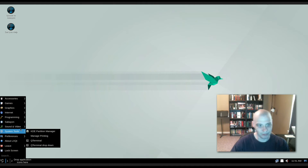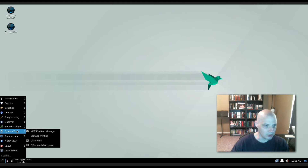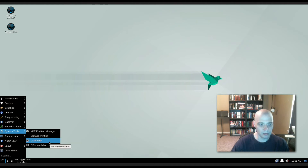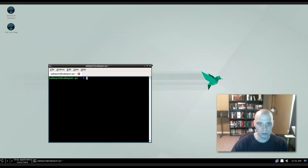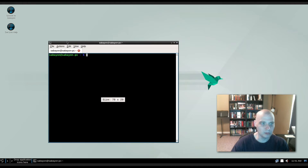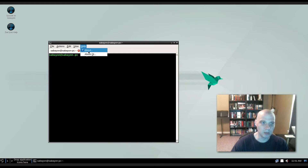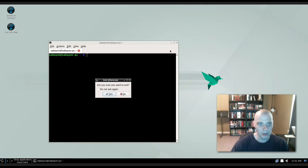If they're going to install Chrome, they might as well install VLC too — that's a good selection. Under System Tools we have the KDE Partition Manager, Manage Printing, and the QT Terminal. The QT Terminal is described as a lightweight multi-platform terminal emulator.